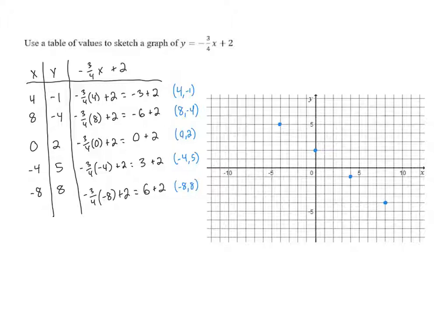And then the last one is negative eight, eight. X is negative eight, so we go to the left eight, right there. And then we have to go up eight — one, two, three, four, five, six, seven, eight. And so our last point is going to be at negative eight, eight, right up here.